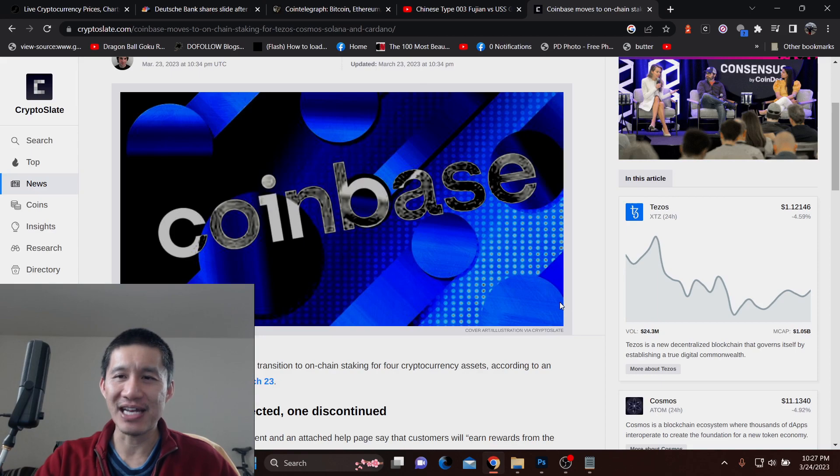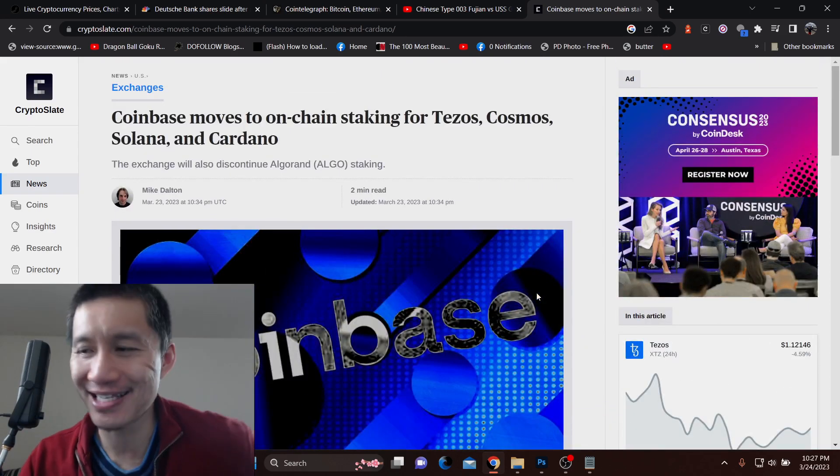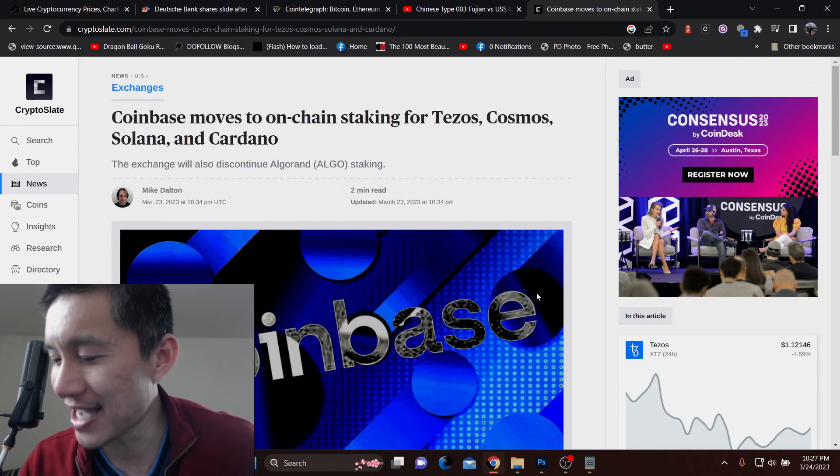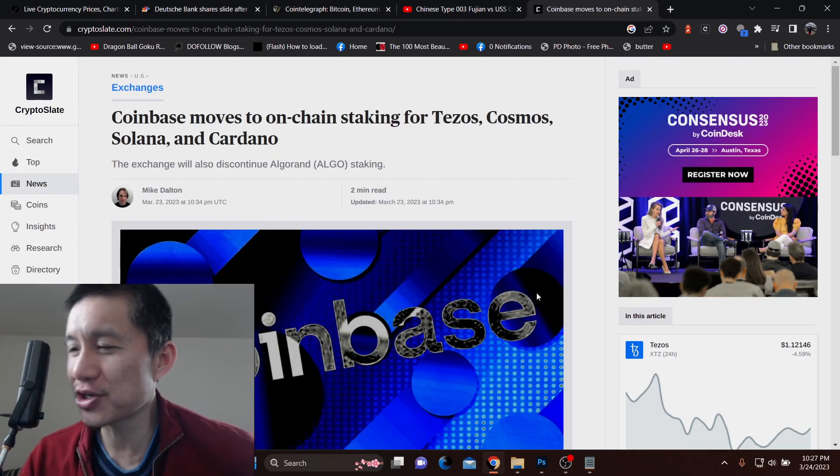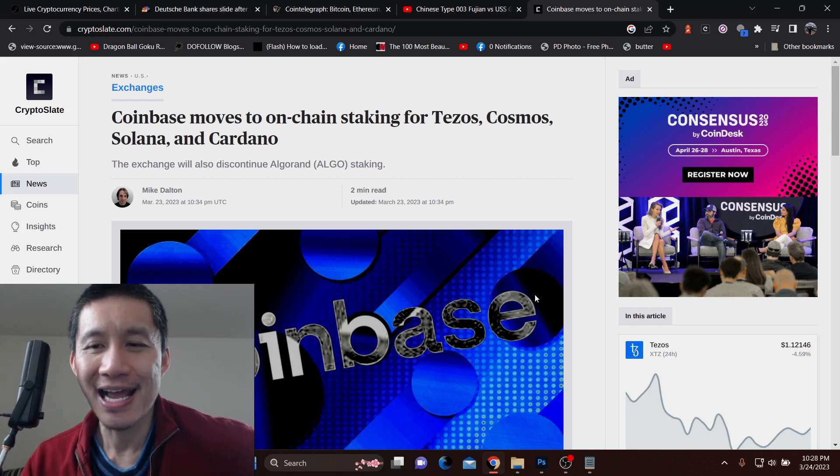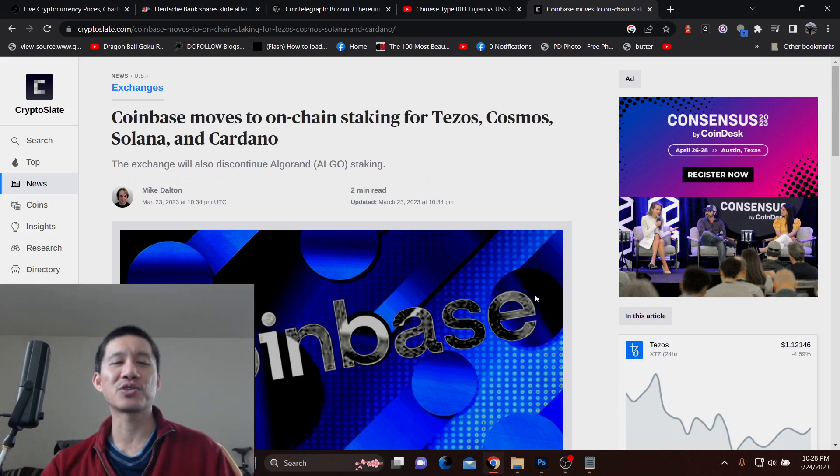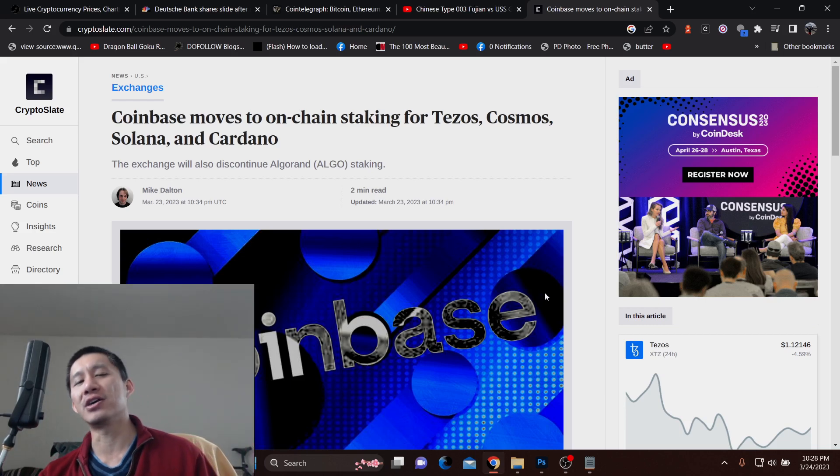In fact, they have announced that they will be moving to on-chain staking, which means you will have control of your own coins. This applies to Tezos, Cosmos, Solana, and Cardano.